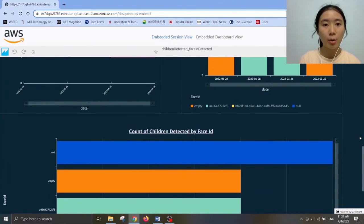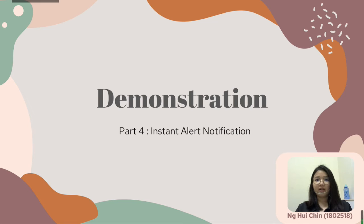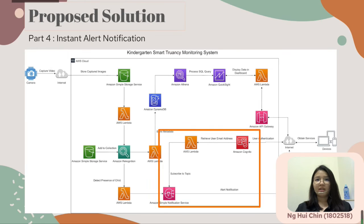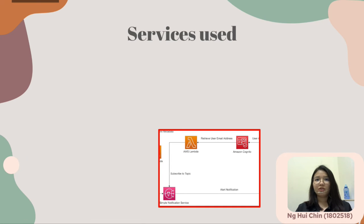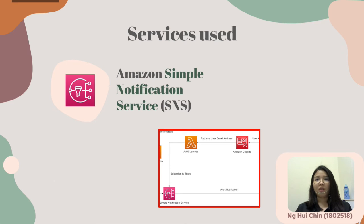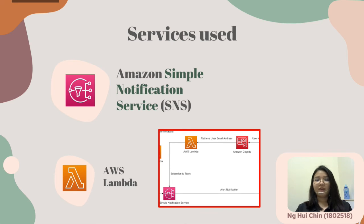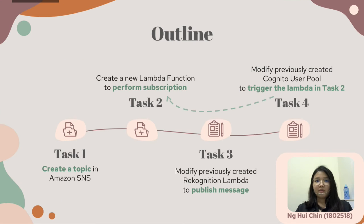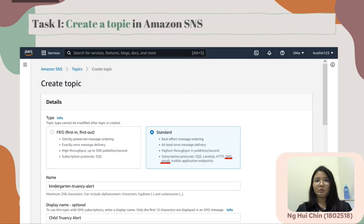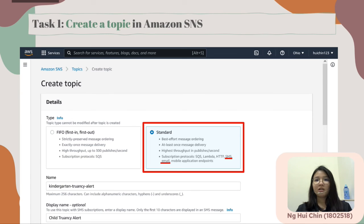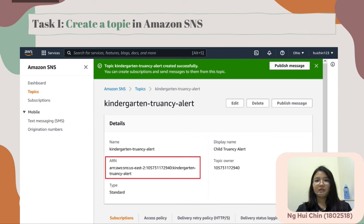Now I will pass to Huiqin for the instant alert notification demonstration. I'm Ng Huiqin, student ID 1802518. I will continue with Part 4: Instant Alert Notification, using Amazon Simple Notification Service (SNS), AWS Lambda, and Amazon Cognito. The implementation can be summarized in 4 steps. Task 1: create a topic in Amazon SNS. Select the standard type of topic so that we can use SMS and email as subscription protocols, and copy the topic ARN for later use in Task 2 and Task 3.